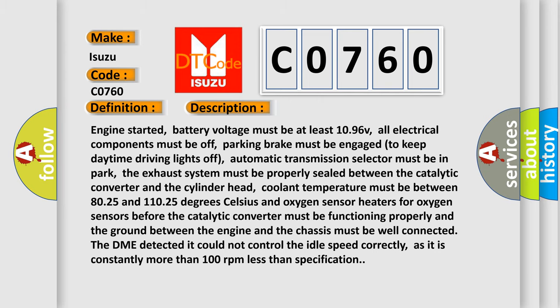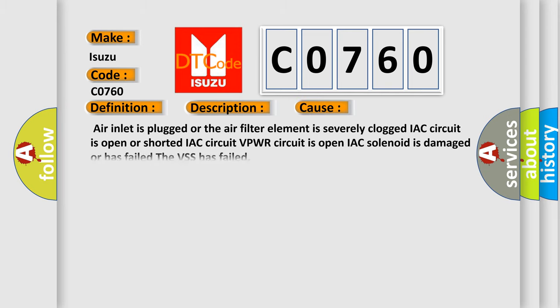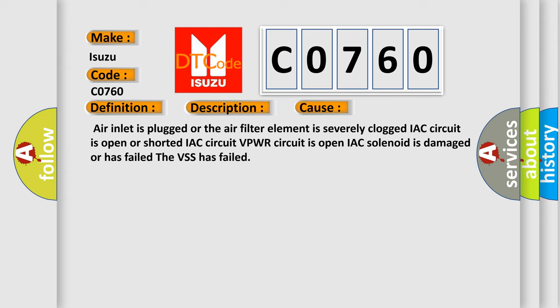This diagnostic error occurs most often in these cases: the air inlet is plugged or the air filter element is severely clogged; the IAC circuit is open or shorted; the VPWR circuit is open; the IAC solenoid is damaged or has failed; or the VSS has failed.